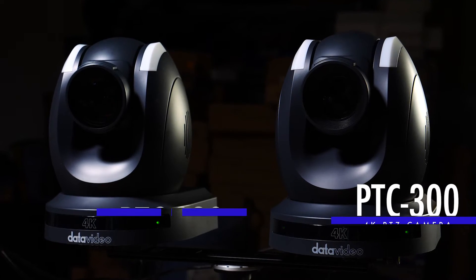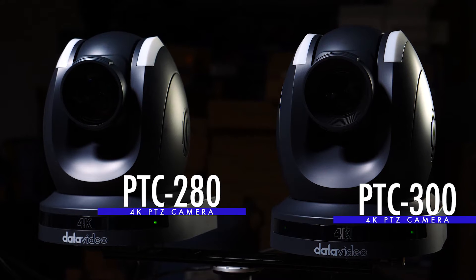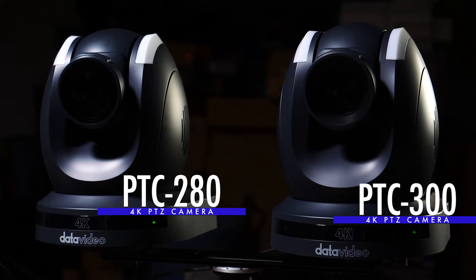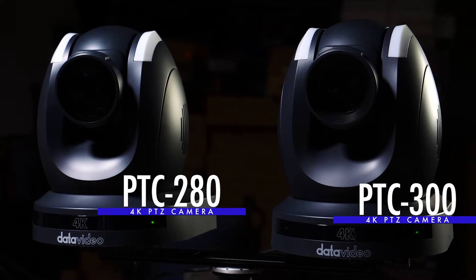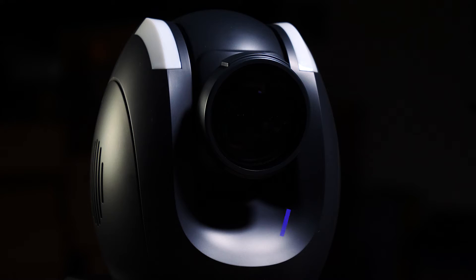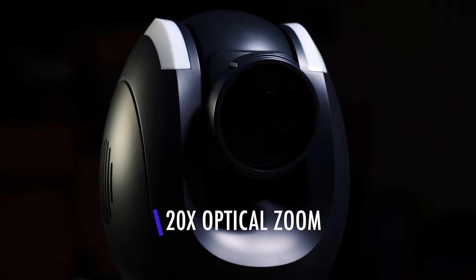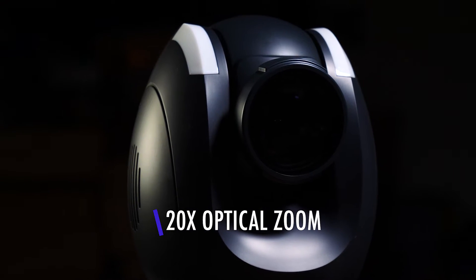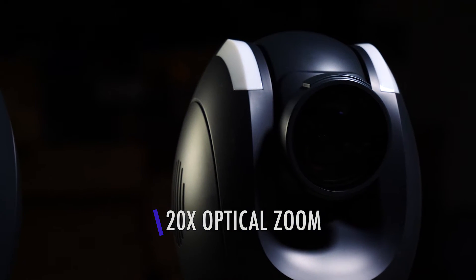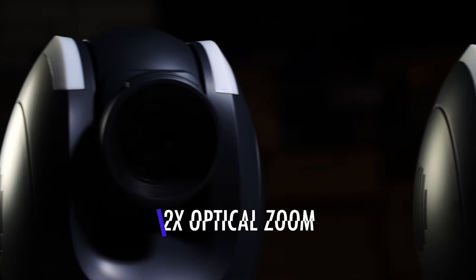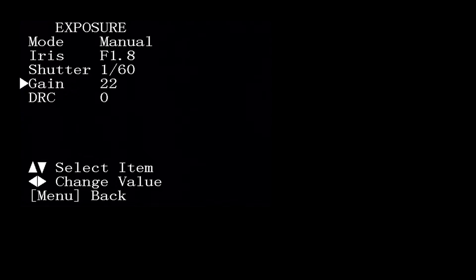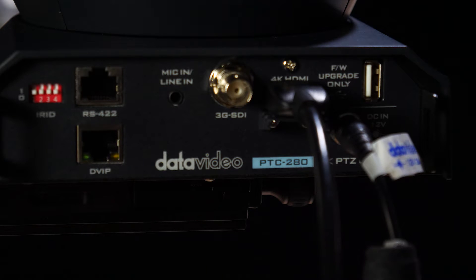The Datavideo PTC-300 and PTC-280 are new 4K PTZ cameras from Datavideo. The main difference between the two is that the PTC-300 has a 20x optical zoom while the PTC-280 has a 12x optical zoom. The menu settings for both cameras are exactly the same, and in this video you will learn how to set exposure, white balance, as well as the basics of all the camera settings.